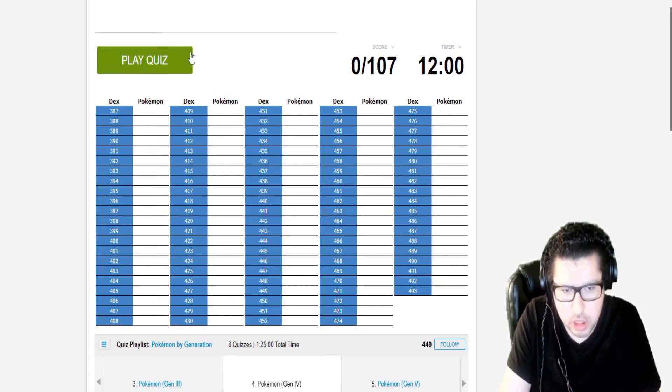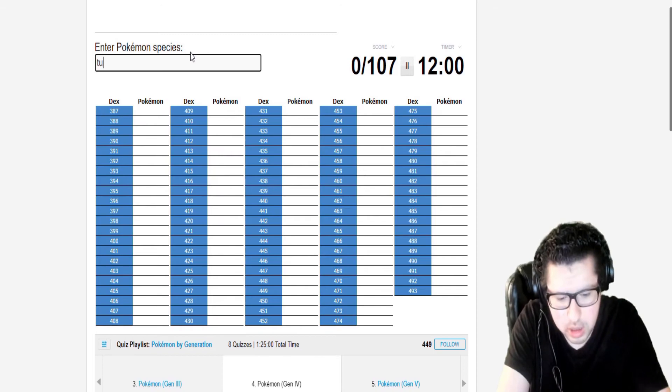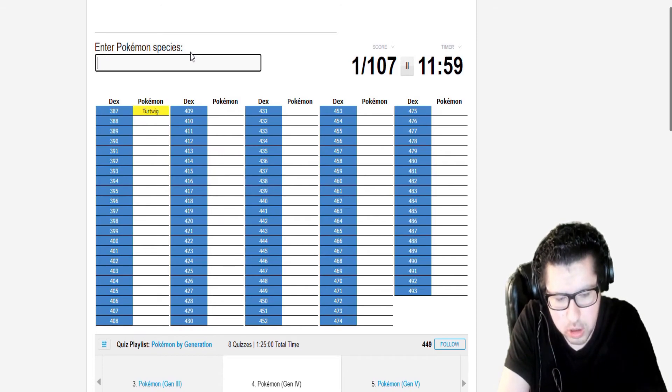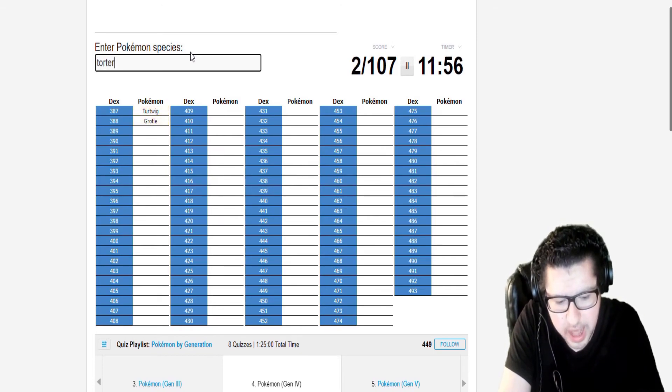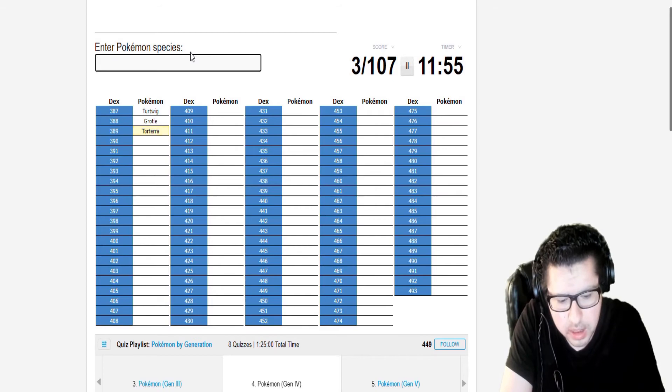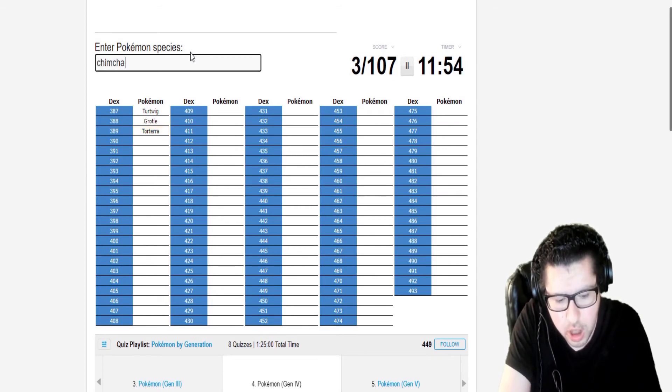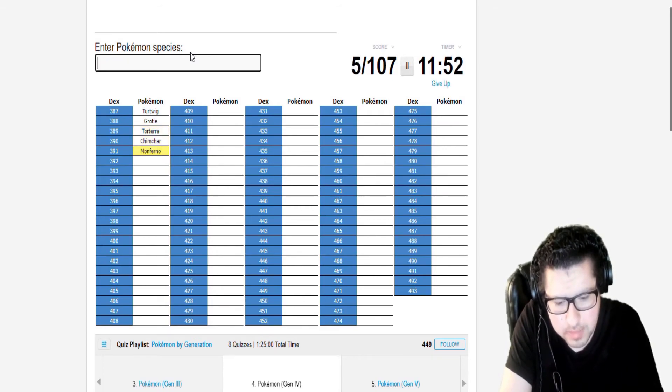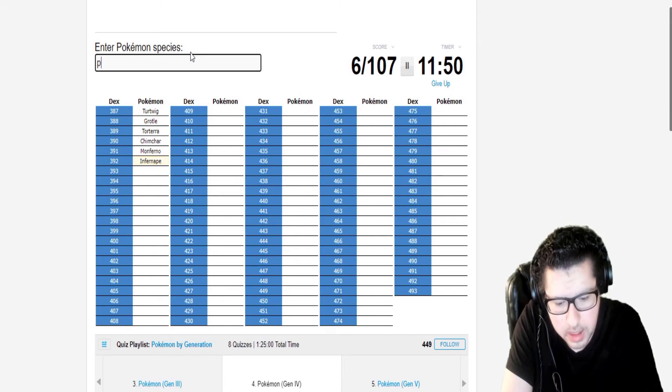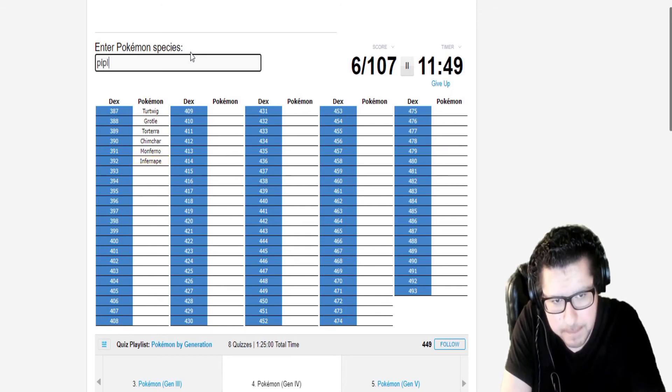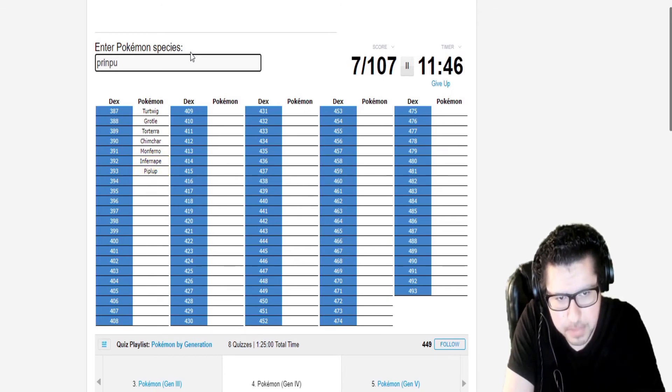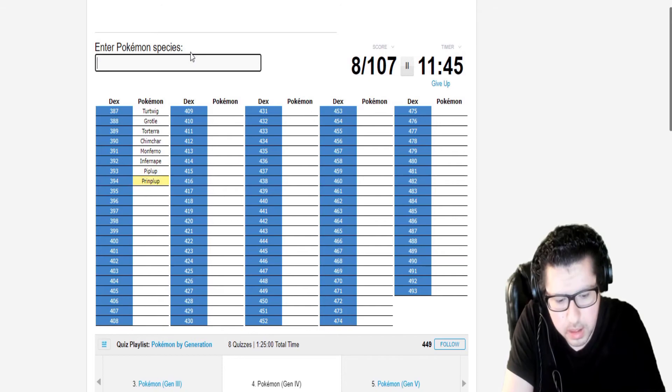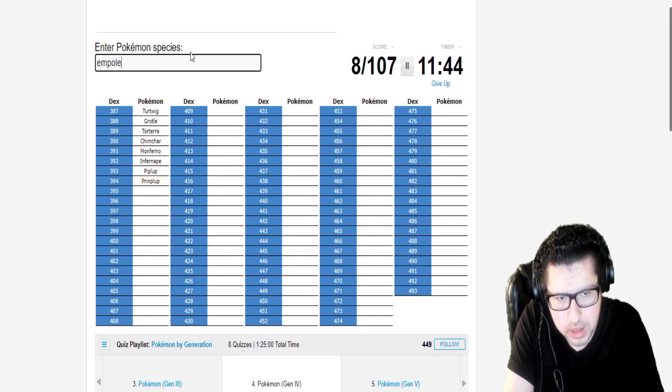Let's do this. Turtwig. Grotle. Torterra. Chimchar. Monferno. Infernape. Piplup. Prinplup. Empoleon.